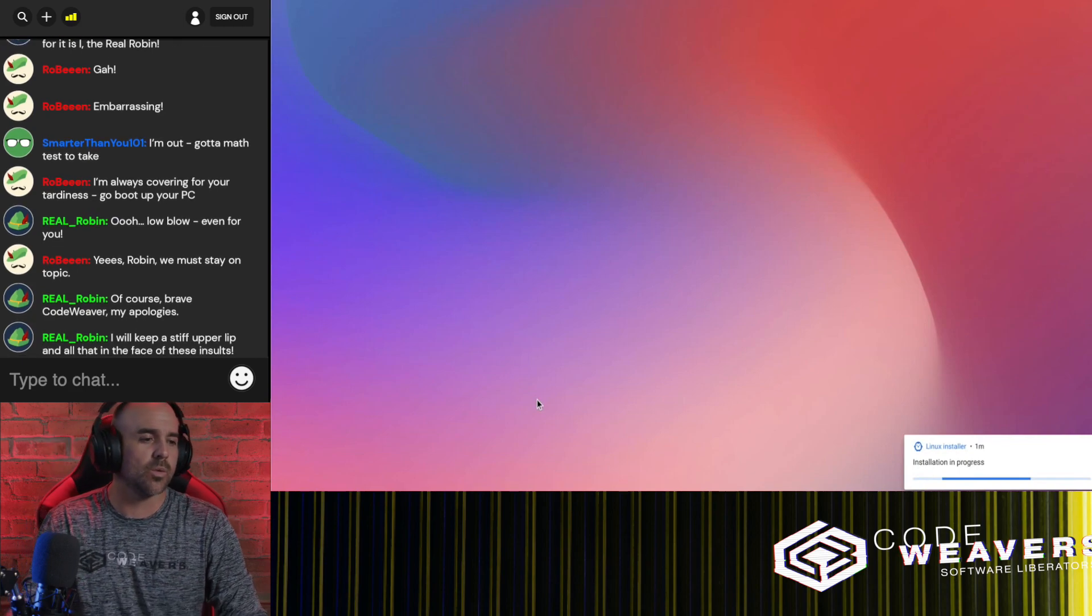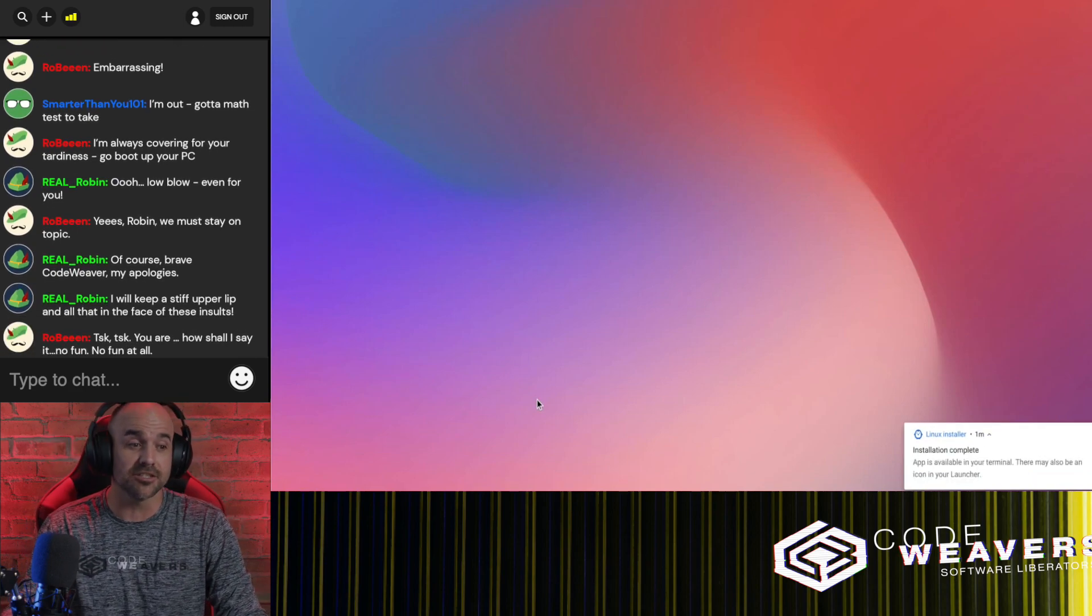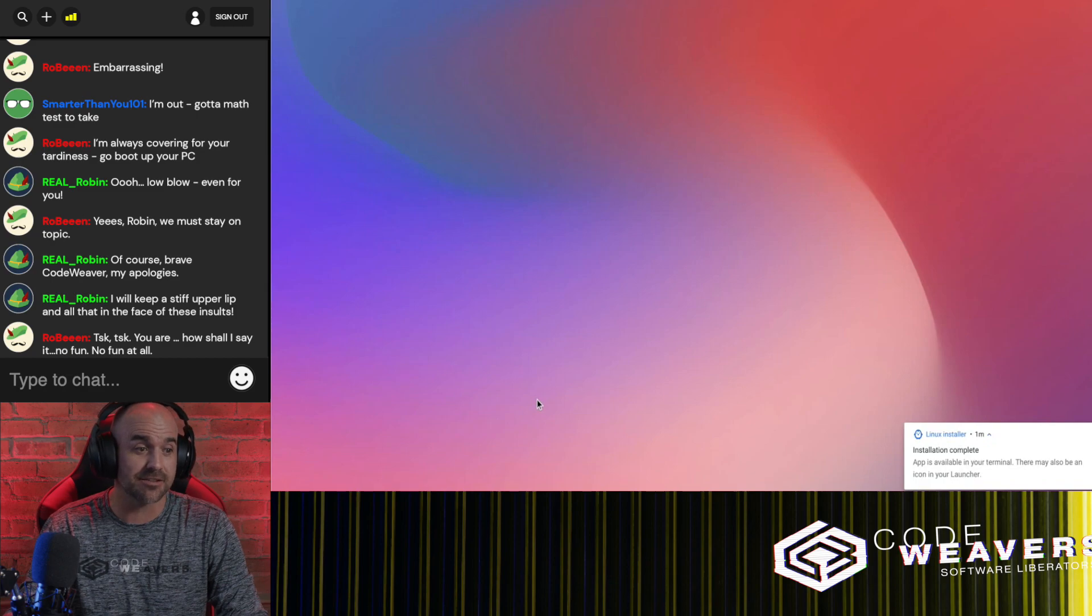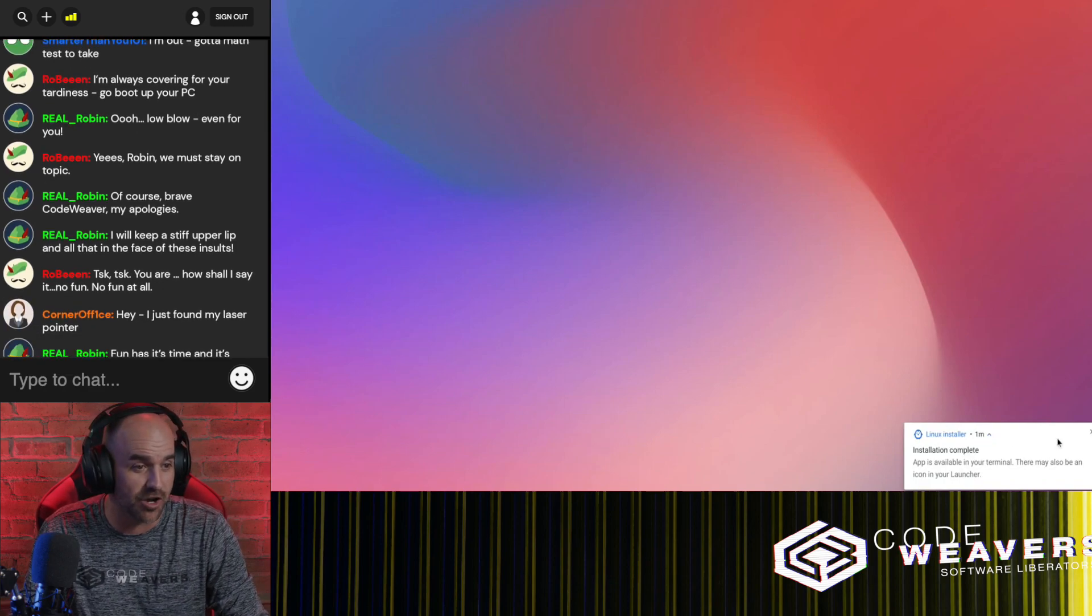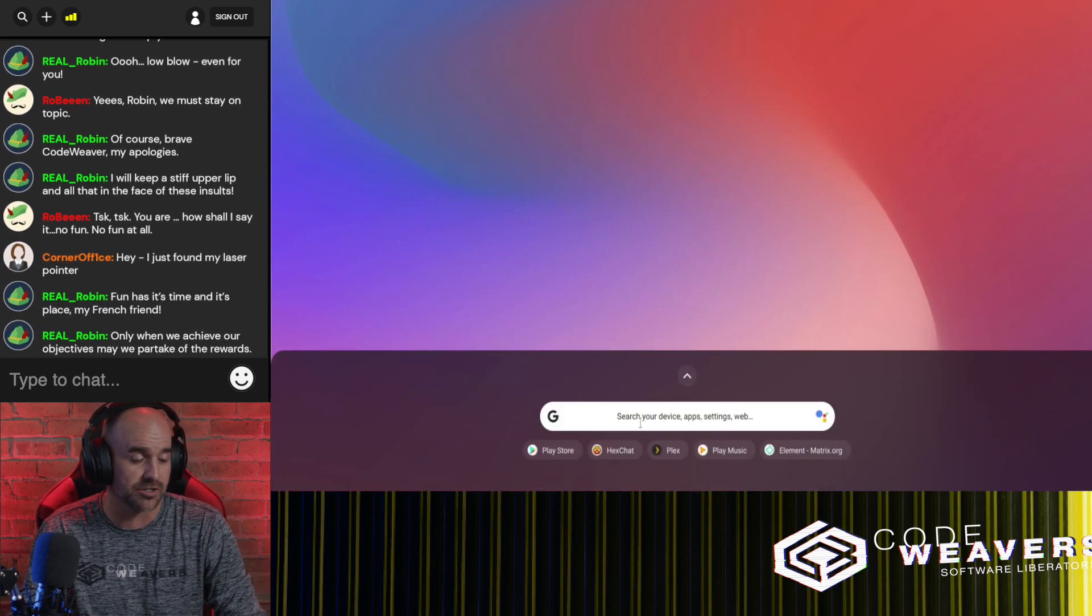Now we're, where were we here? Oh, when the installation is finished, you can launch Crossover from the Chrome OS launcher.